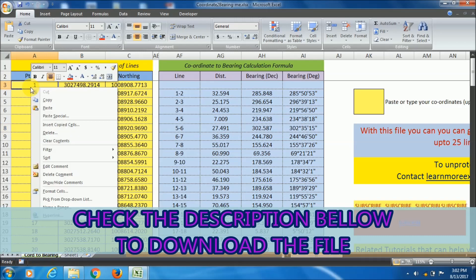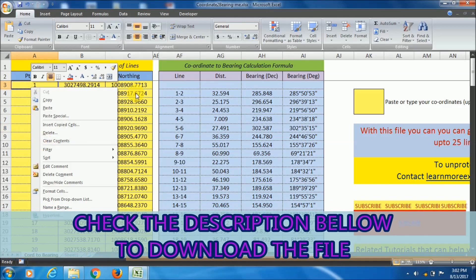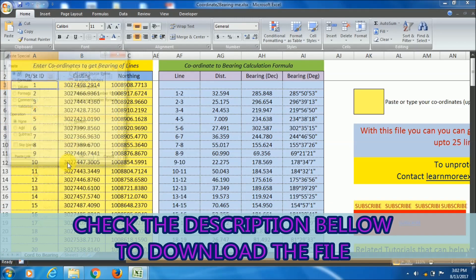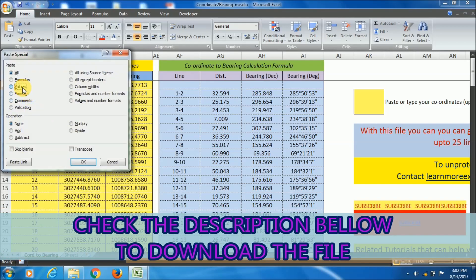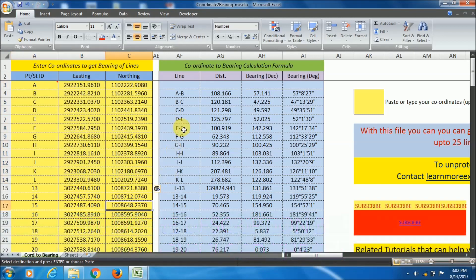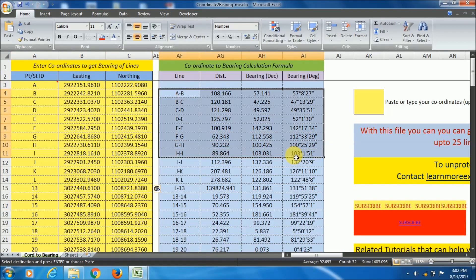I have given the download link for this file. To prevent the misuse of this file I have protected the sheet with a password.